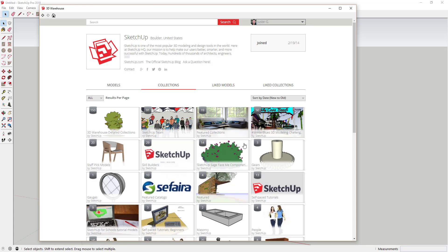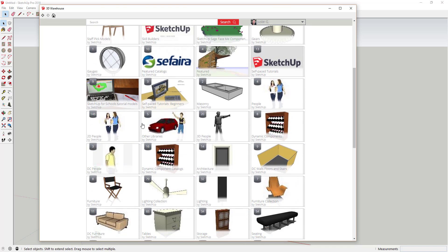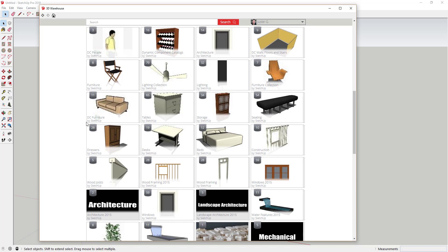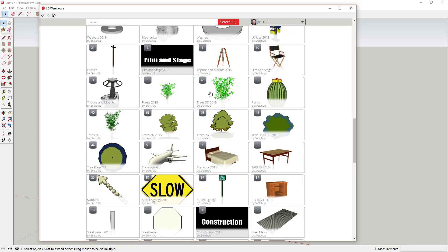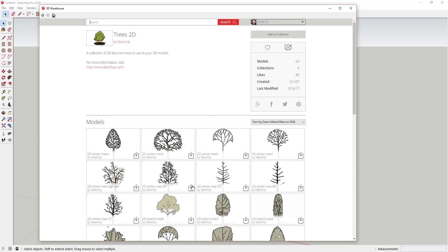In addition to doing that with individual models, you can also do it with collections. Collections are groups of models within the 3D Warehouse. For example, on the SketchUp collections page you can see all models uploaded by SketchUp. If I really like the Trees 2D collection, I can click on it and in the upper right-hand corner click the heart button to like it.